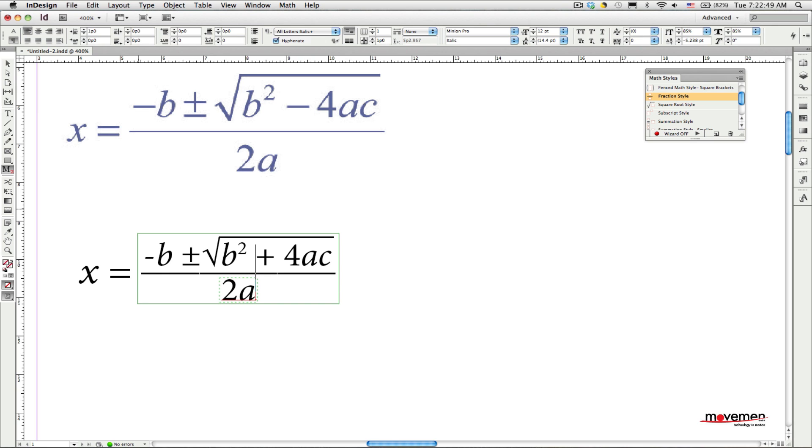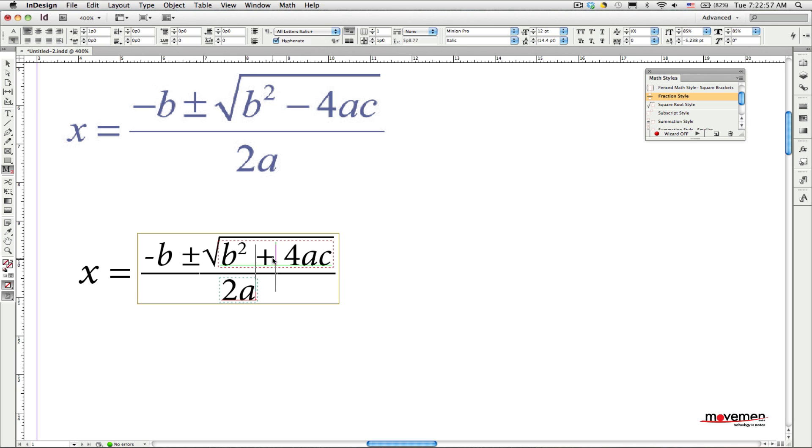It's just a fact of life that sometimes you will make a mistake, like I just did up here where I typed a plus sign instead of a minus sign. Now when you need to go back and edit a math equation, Math Tools 2.0 provides better feedback, so I know exactly which part of which math style I'm editing, and exactly where the text insertion will be.